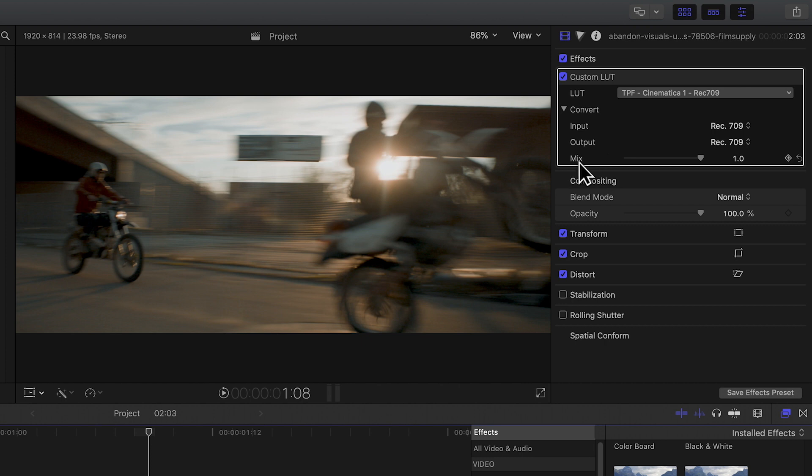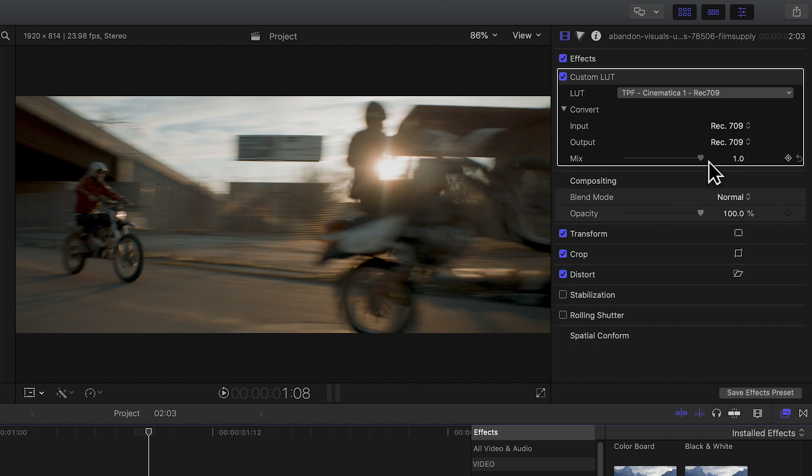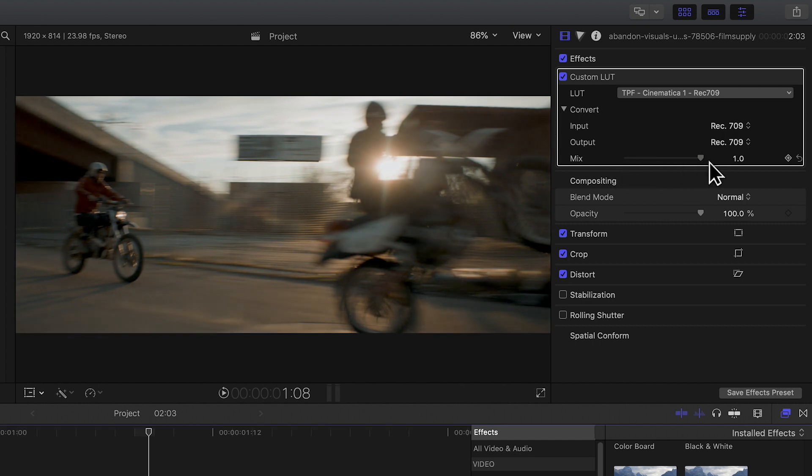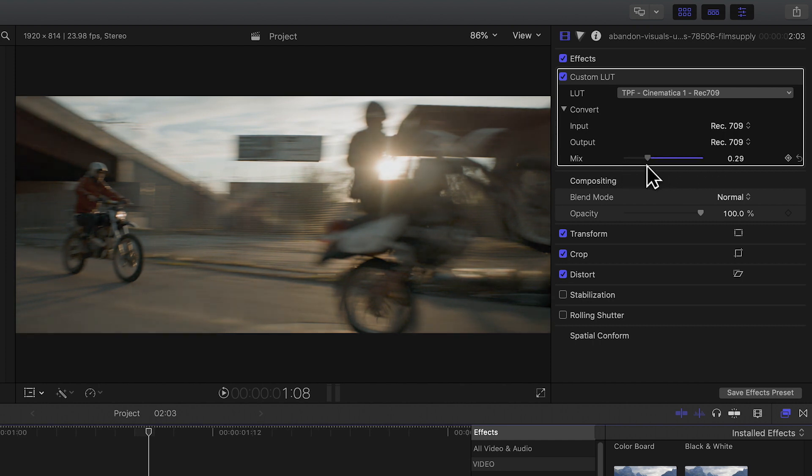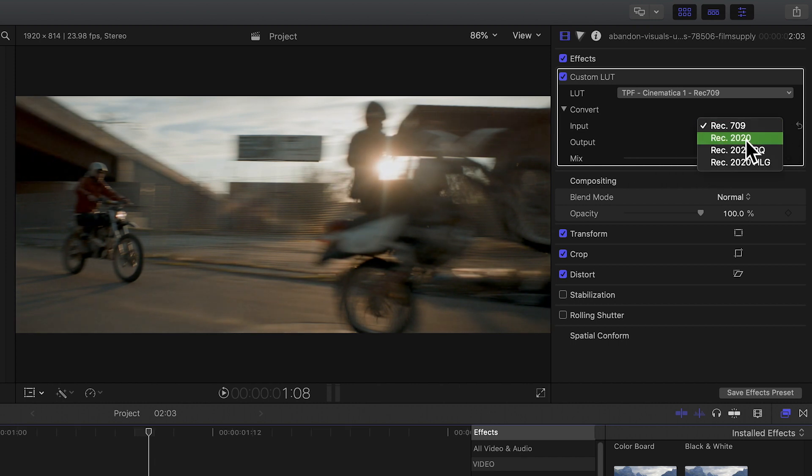You can adjust the mix of the LUT, which adjusts the saturation or the intensity of the effect on your footage. You can also try changing the input and the output to give a slightly different effect.